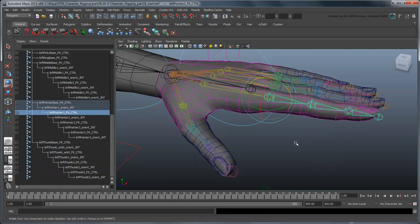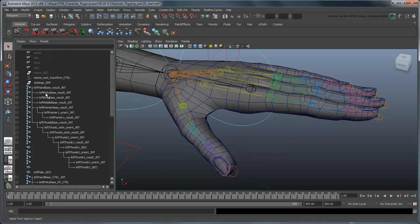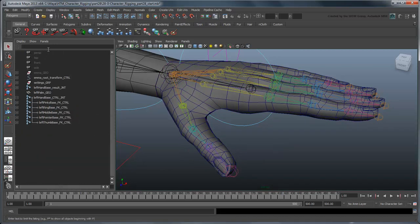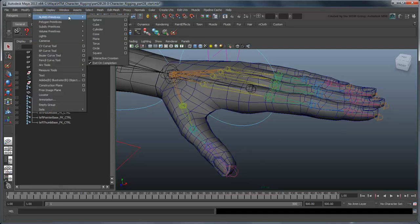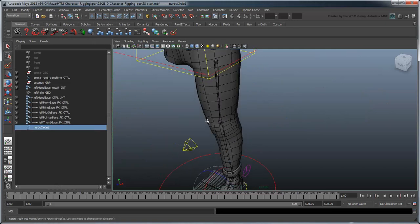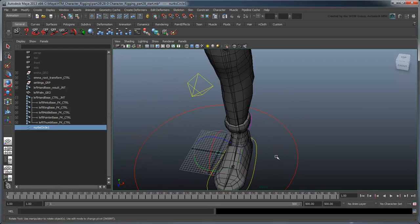Rename it and rotate it appropriately to the joint.